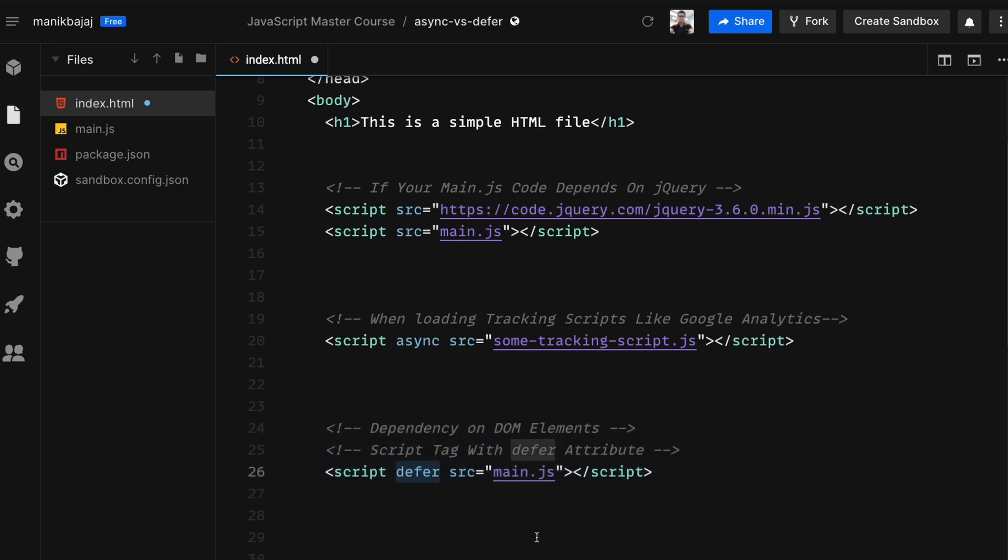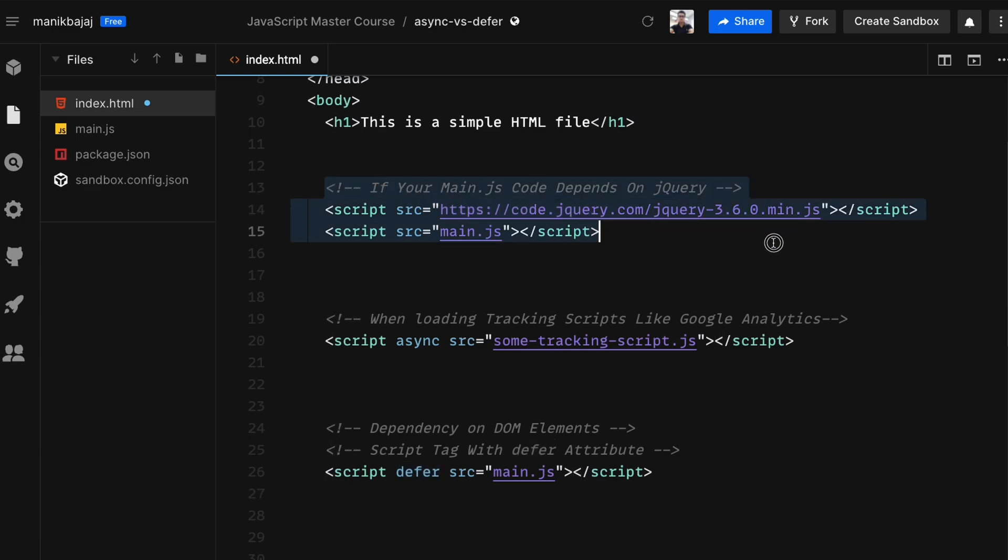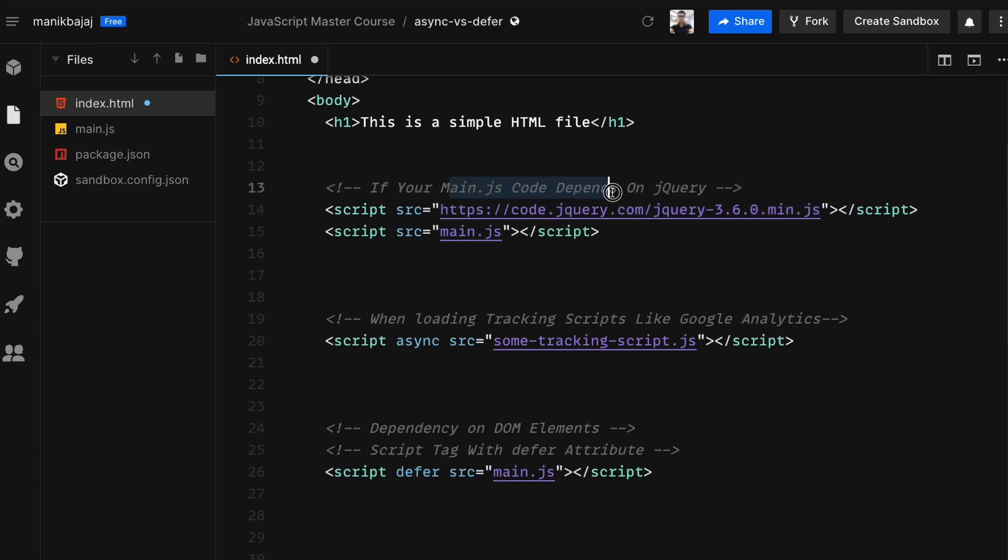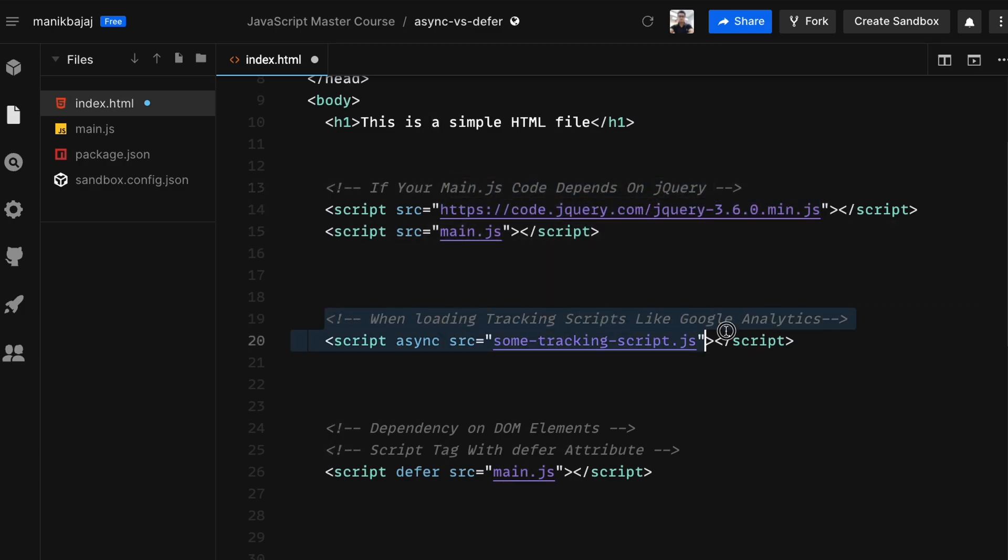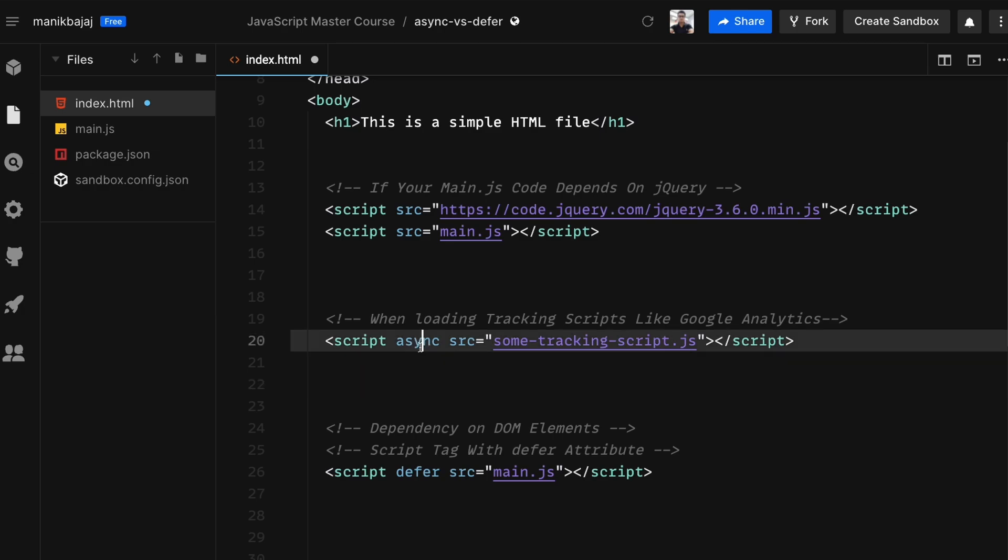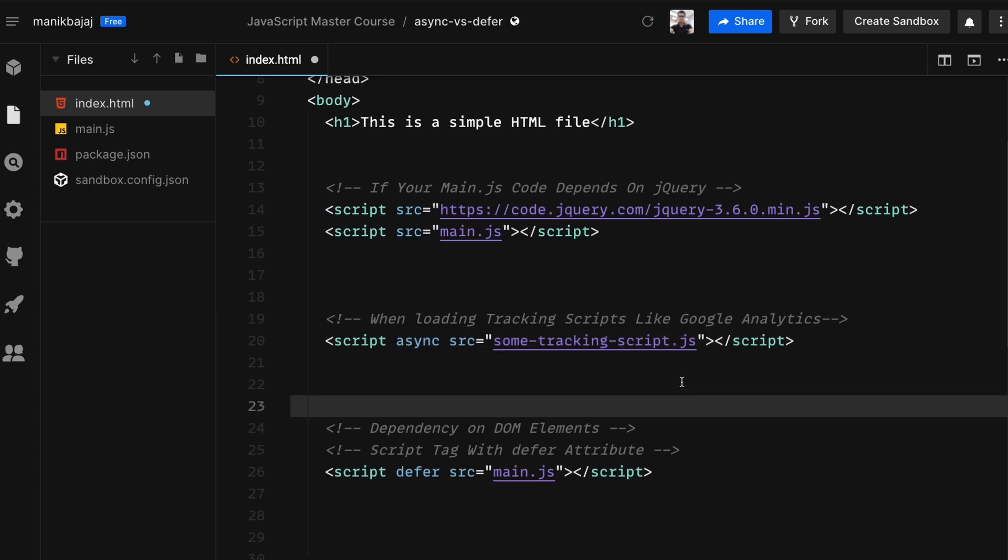On the other hand, if you're loading a library like jQuery on which other scripts depend, then you might not want to use either of the two and make sure that the library is loaded before the browser continues to the next scripts. Lastly, if your JavaScript does not have dependency on any of the DOM elements and does something like user tracking and executes individually, then you can always use the async attribute.